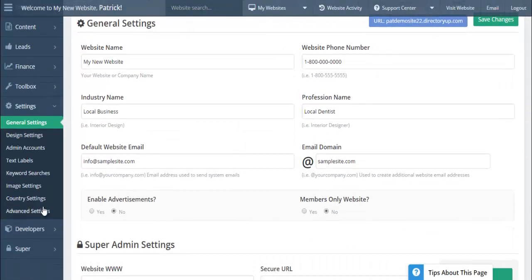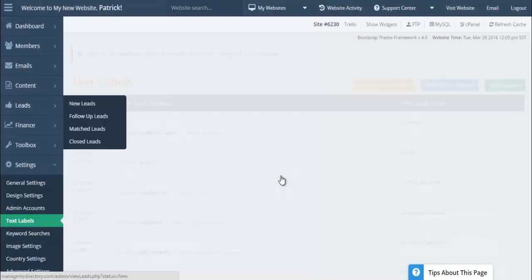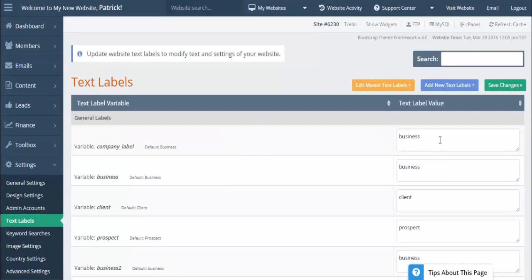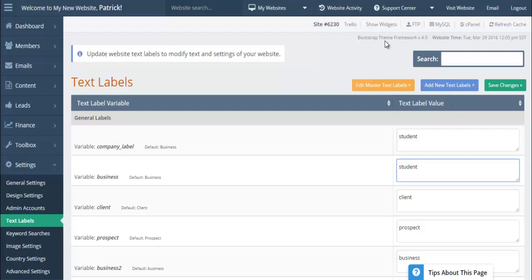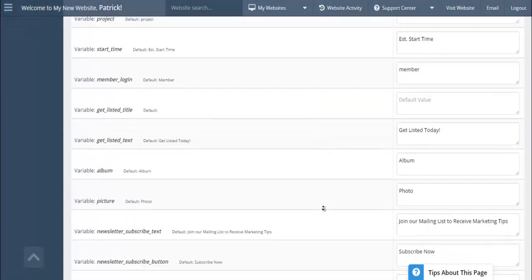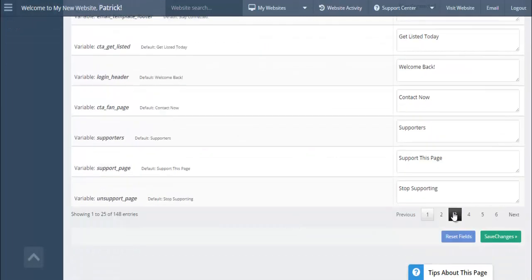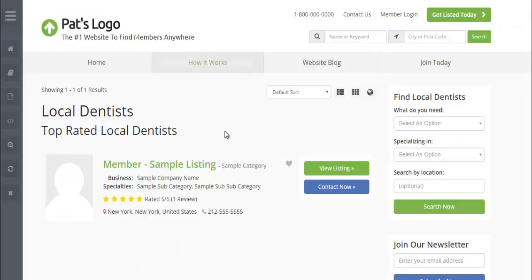You can also quickly find variables under Text Labels — another word for variables. If you don't want to call it a 'business' and instead want 'student,' you can replace all instances site-wide, and wherever it used to say 'business' will now say 'student.' Rather than going through the full text labels page, it's easier to edit a text label directly from the page on your website where you see it, through the Advanced Settings.